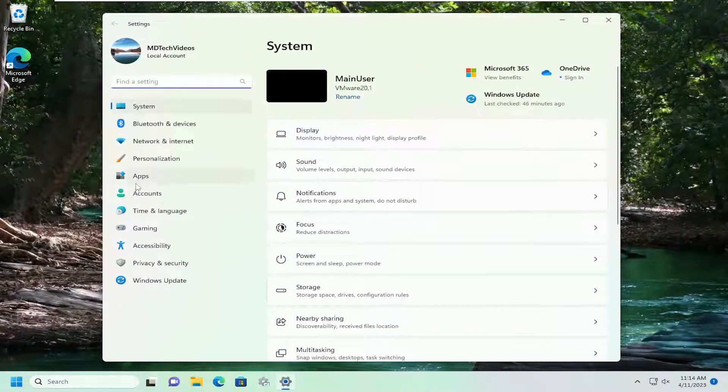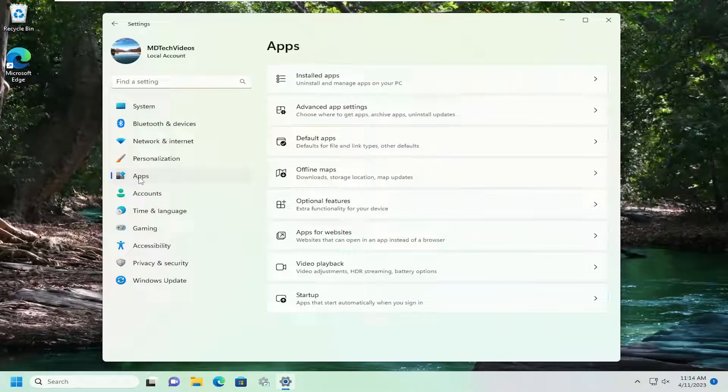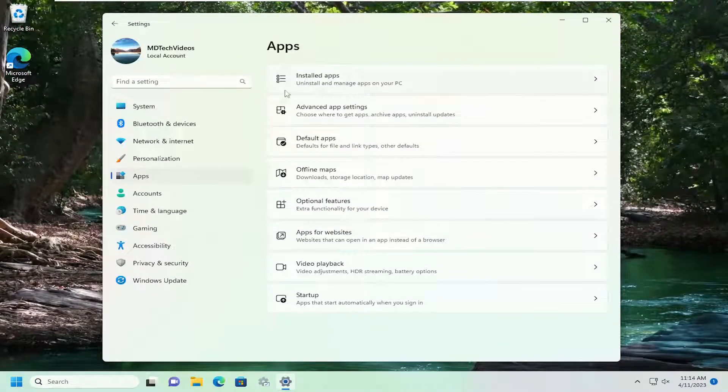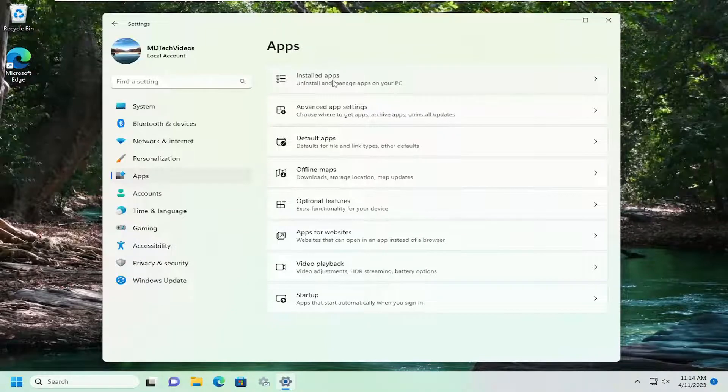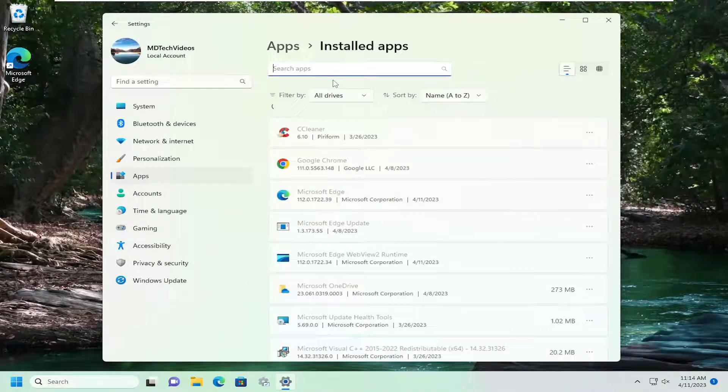On the left side, you want to select apps. And then on the right side, underneath installed apps, go ahead and left click on that.